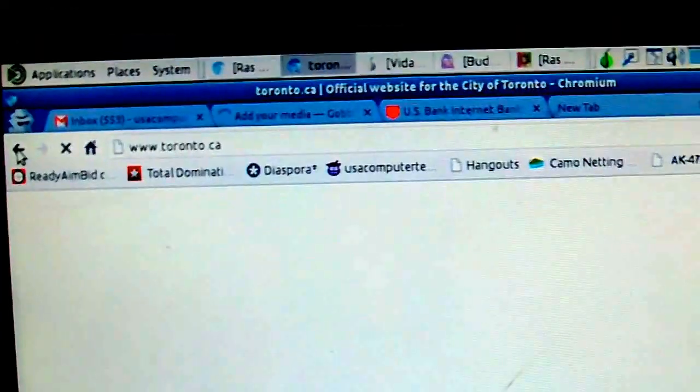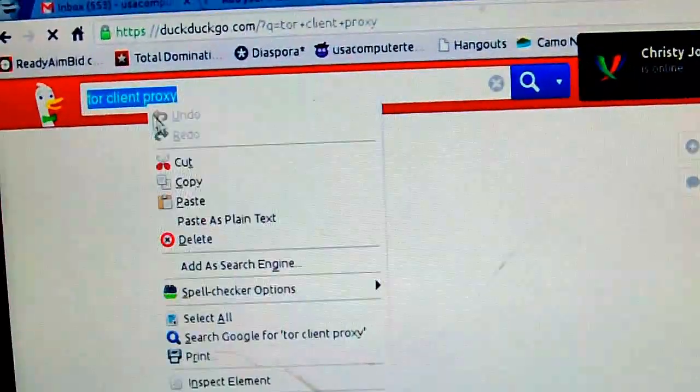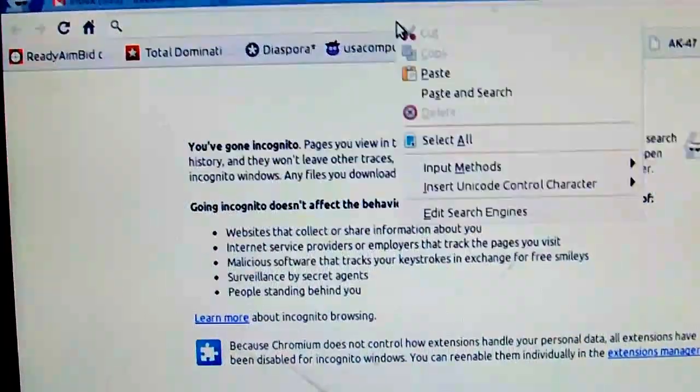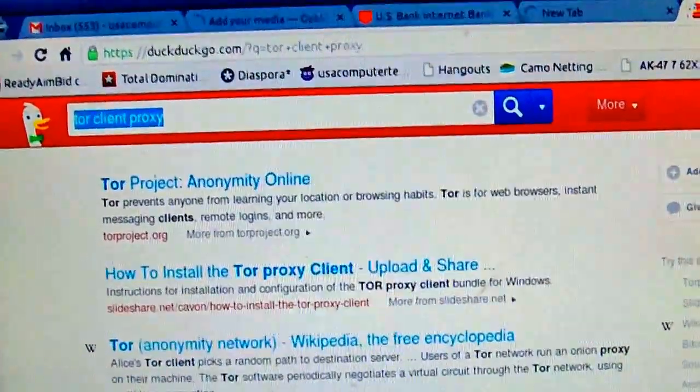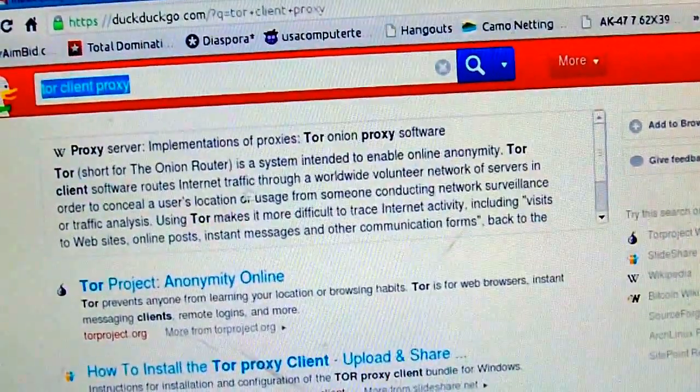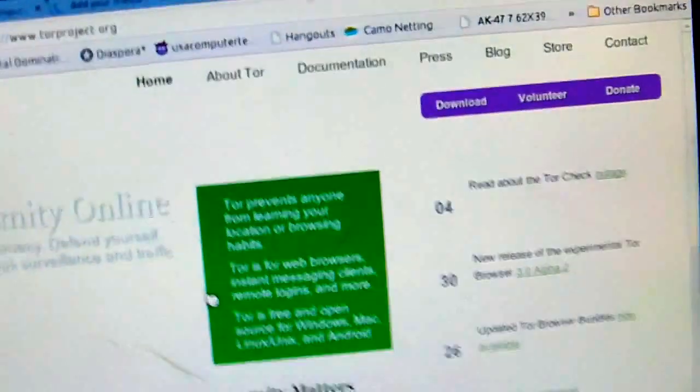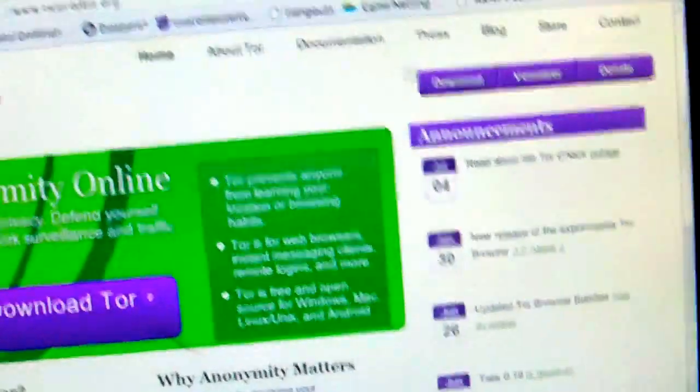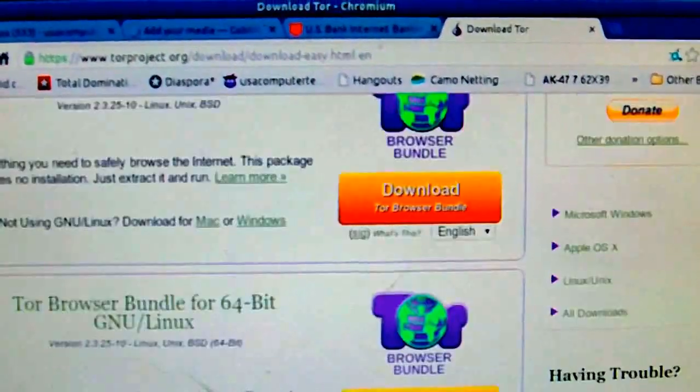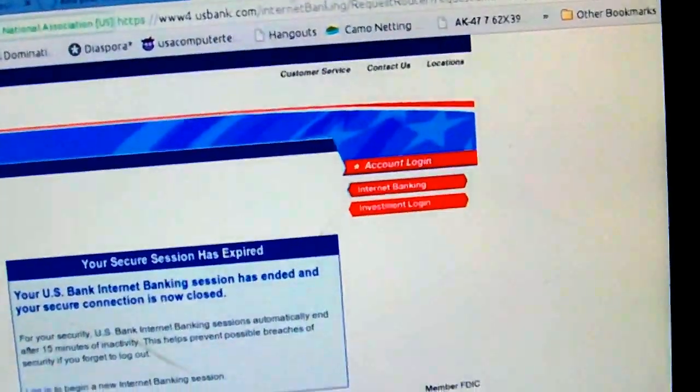Let me search for the Tor Project. Anonymity online, torproject.org. You go here and click download. You can get it for Linux 32-bit or 64-bit, you can get it for Windows. Tor browser bundle, that's what you want because it's easy.